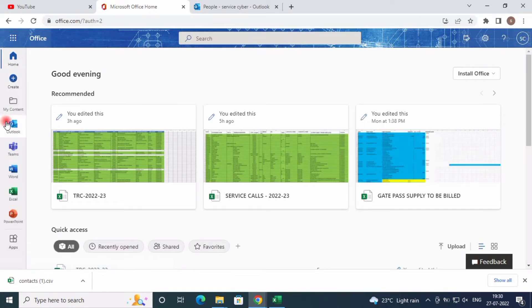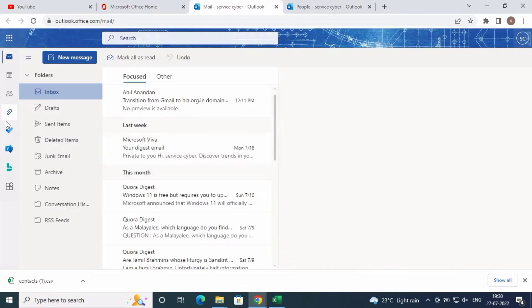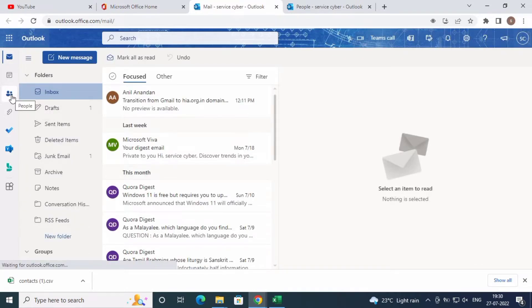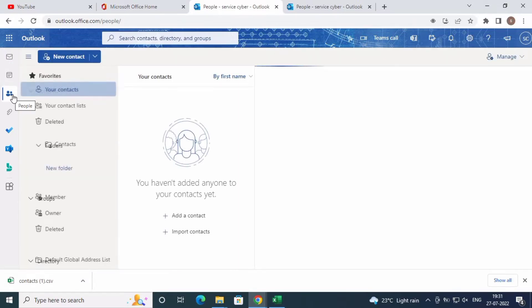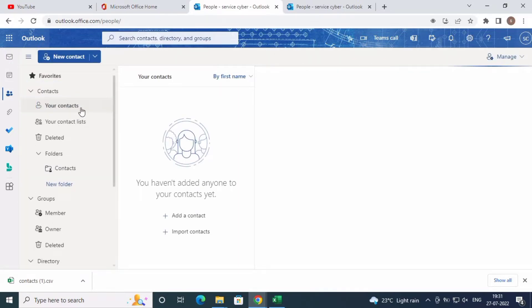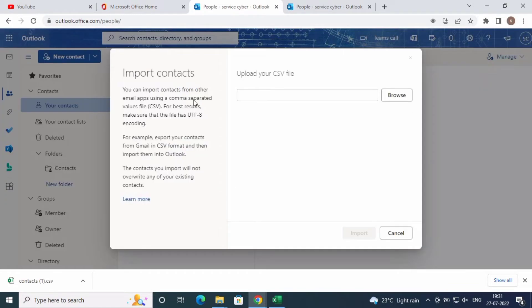Go to Outlook. The contact option is there. Inside Outlook, on the left side, there's a People option. On the right side top, there's a Manage option with the Import/Export option.